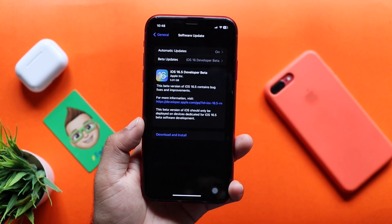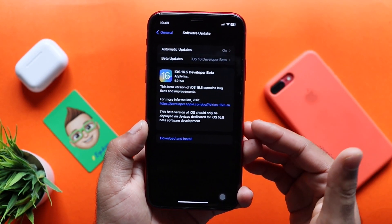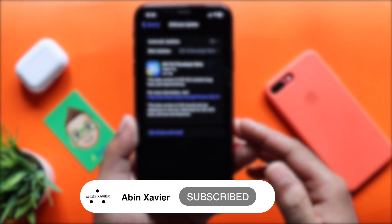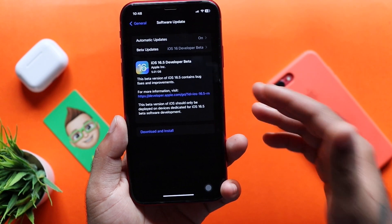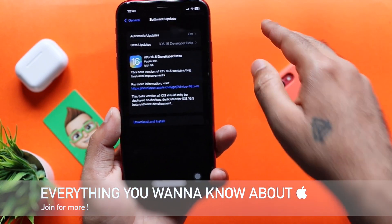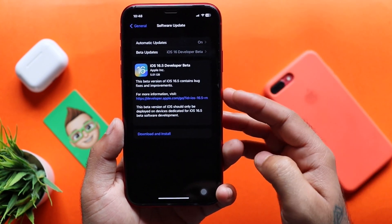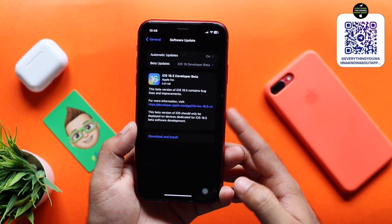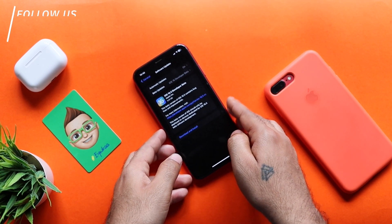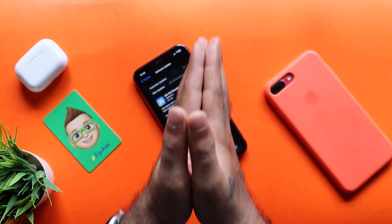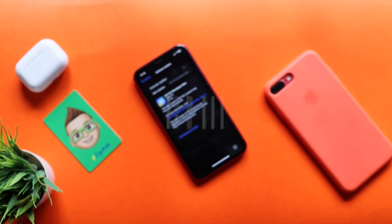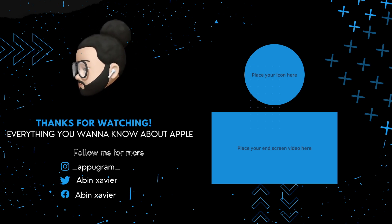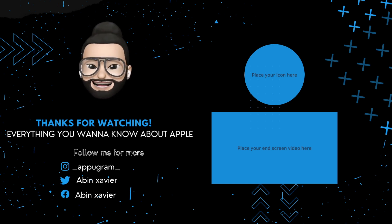If you like this video, please like, share, and subscribe to our channel and hit the notification bell. I will invite you to the Apple Telegram community. Thank you so much for watching this whole video. This is Ben Sevilla signing off from Evika. Thank you, everyone.